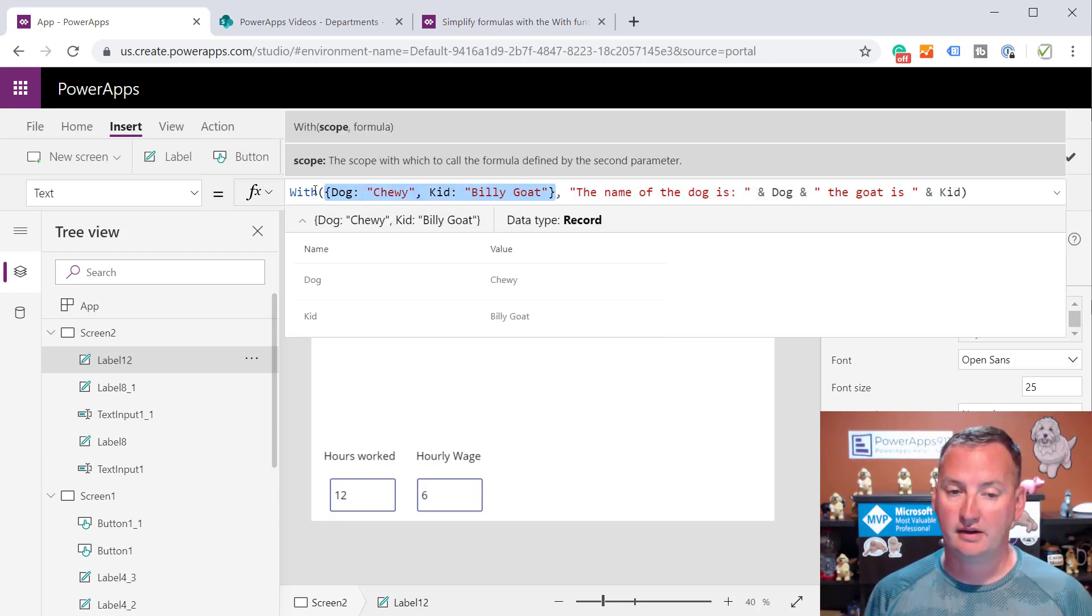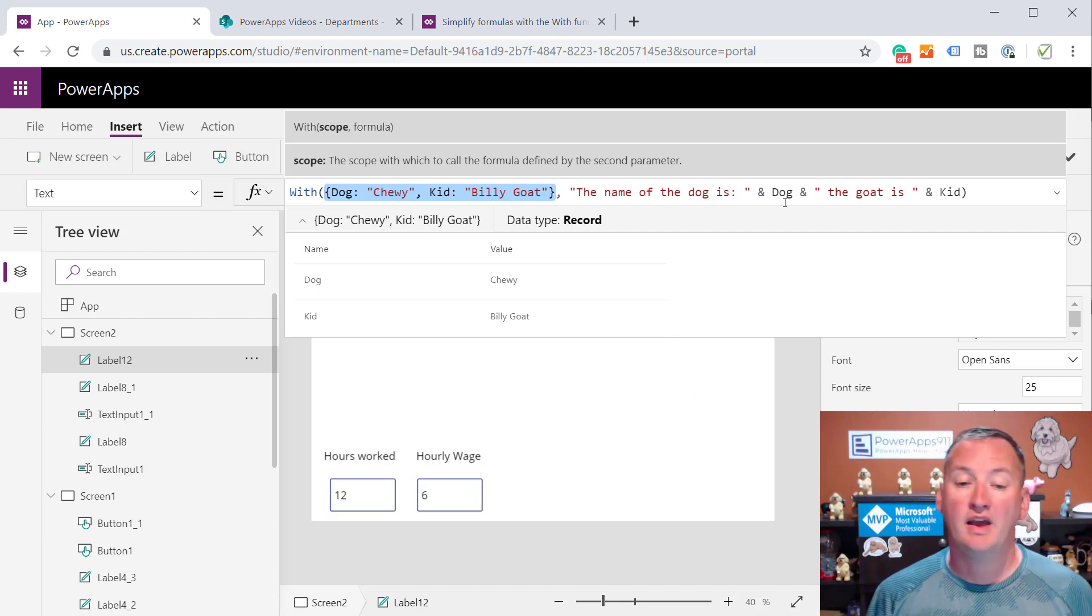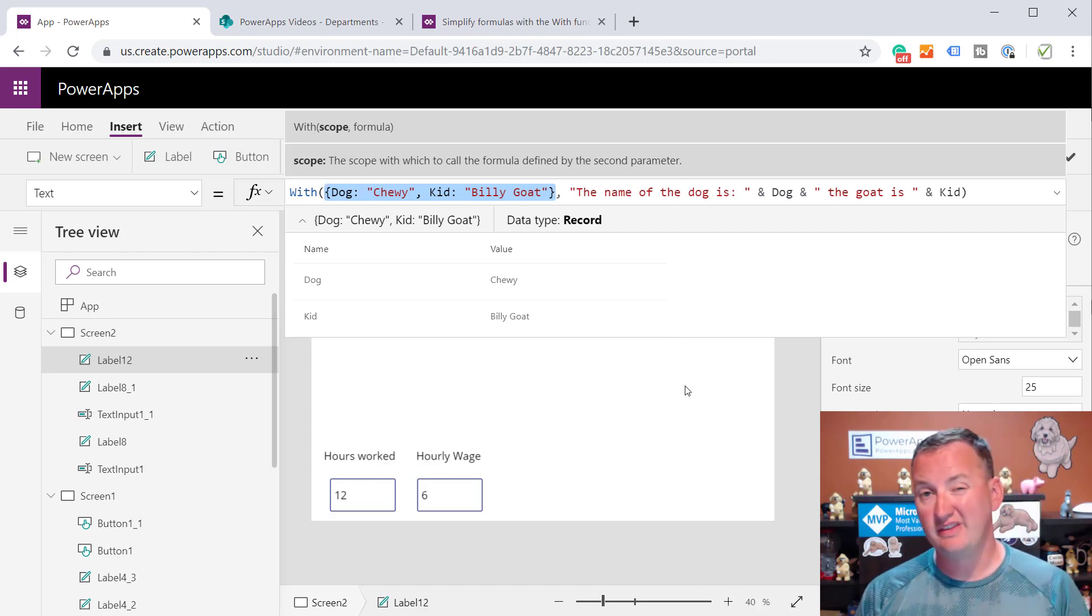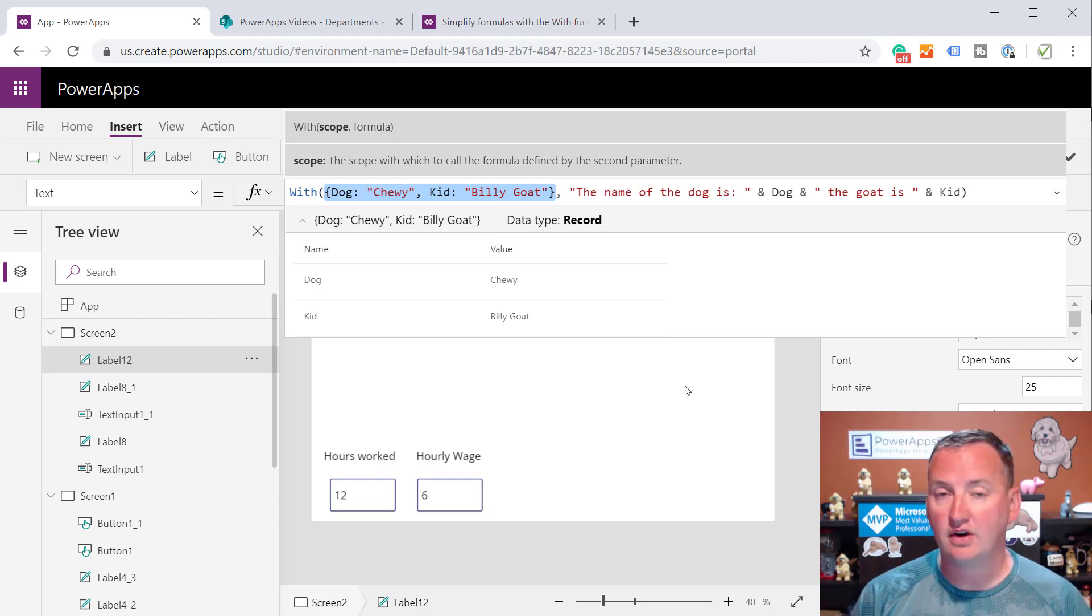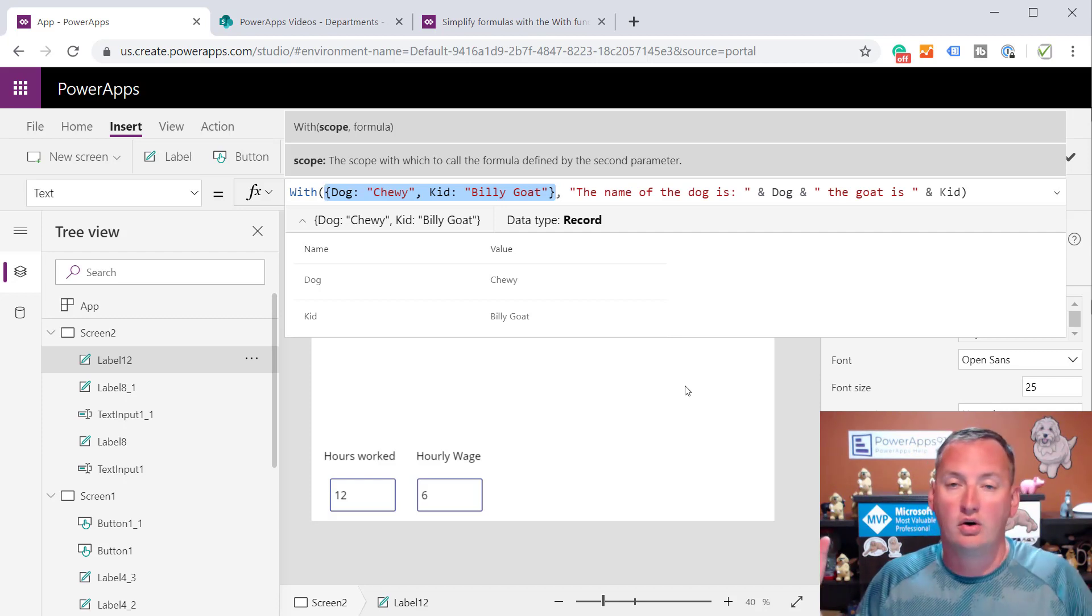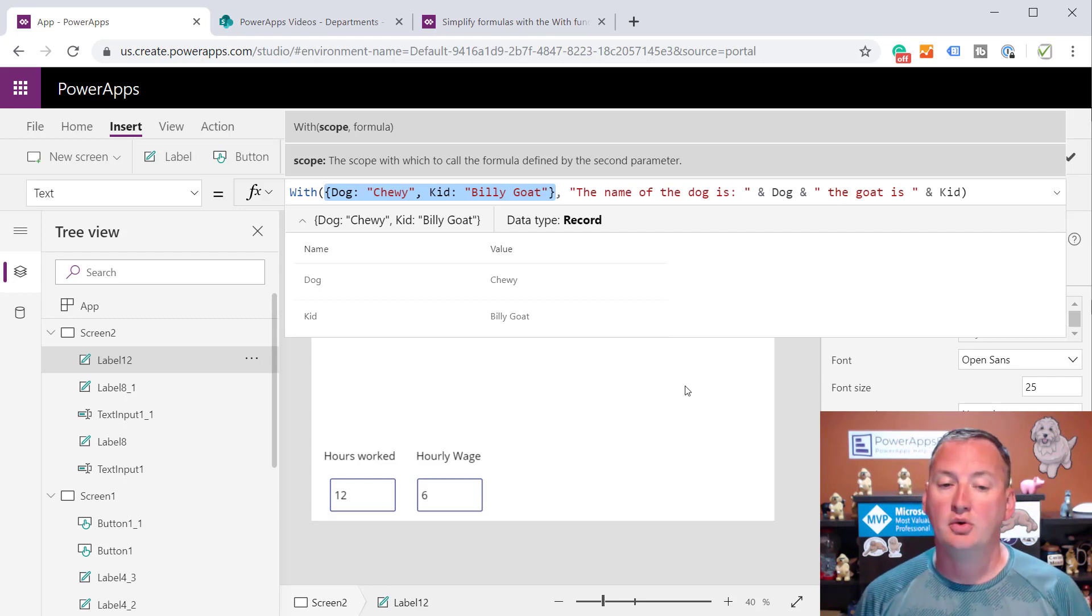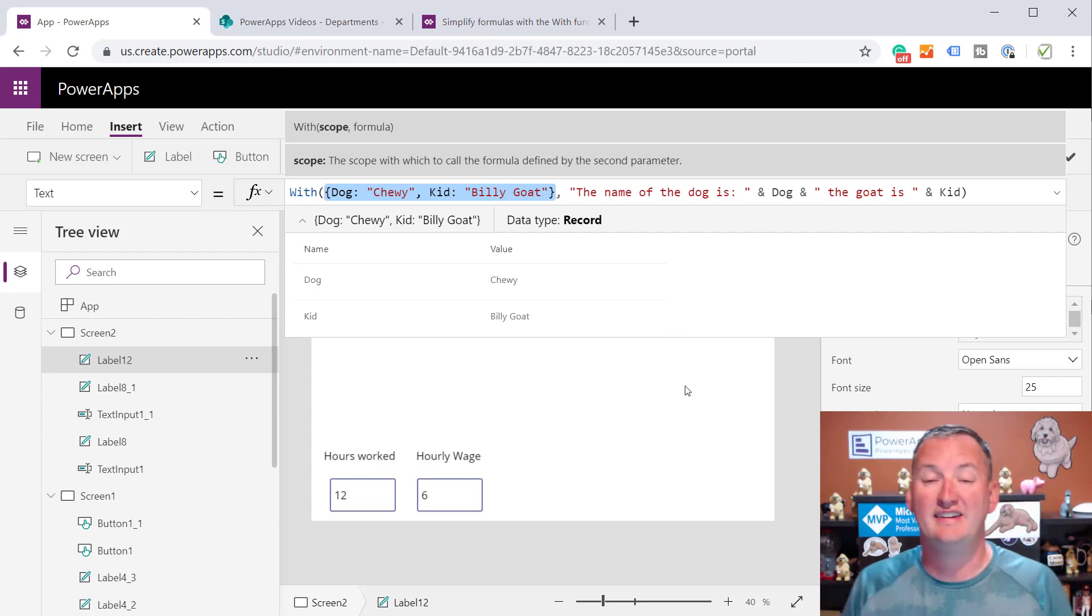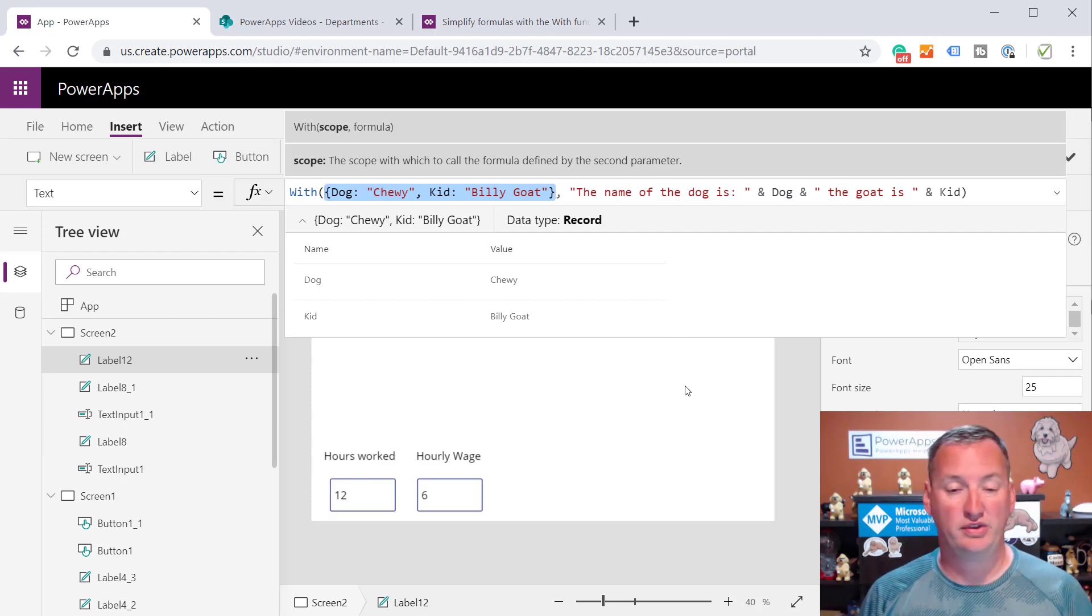Just like this, the name of the dog is chewy, because the idea is that we've put dog in here and we've made it available through this record. If we wanted to have multiple, we could say comma, and we could do the kid, and we could be like, is billy goat. Now we're using it here in a label. This could be part of a patch function or part of a lookup or a filter or some other crazy function that you come up with. We're using it here with the labels because it's real easy to see the output and understand what's going on, but just remember, you can use this with any of the other functions.